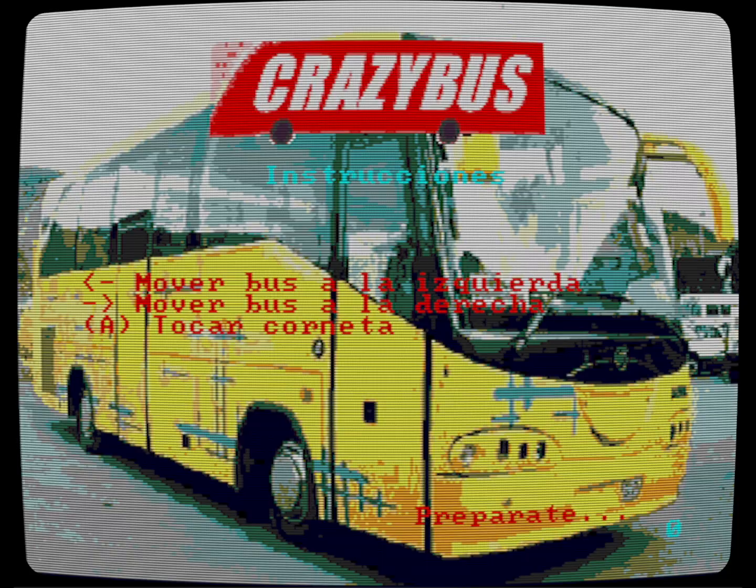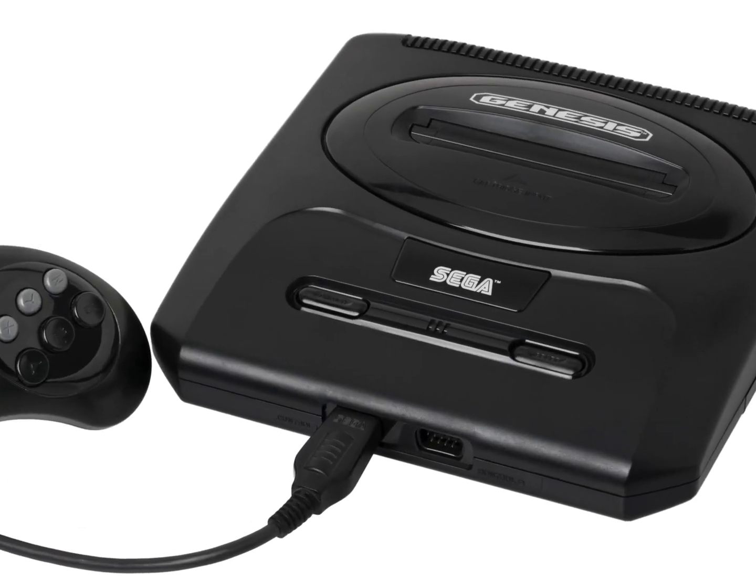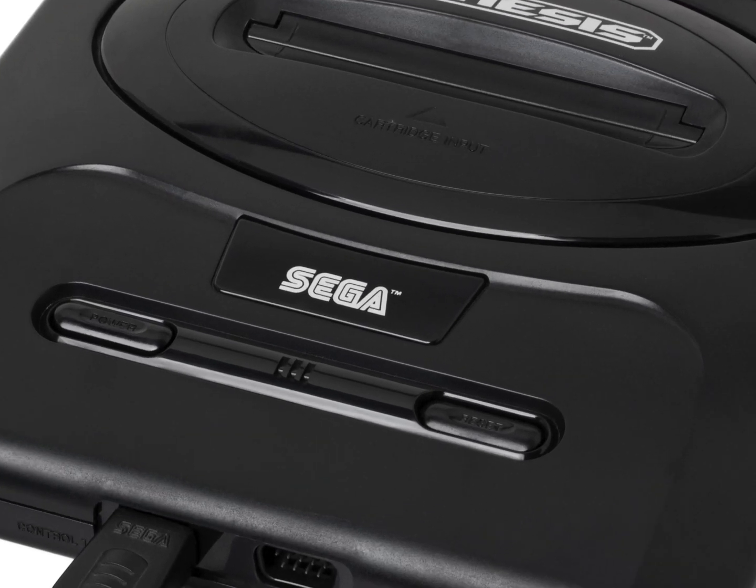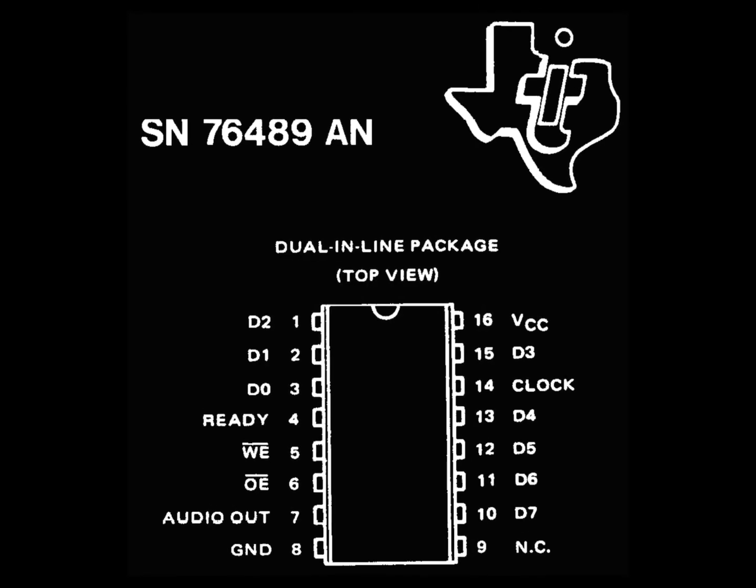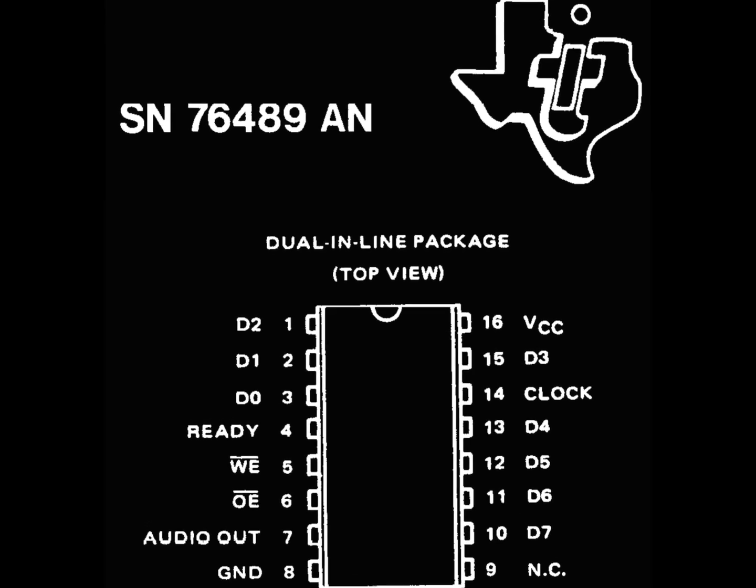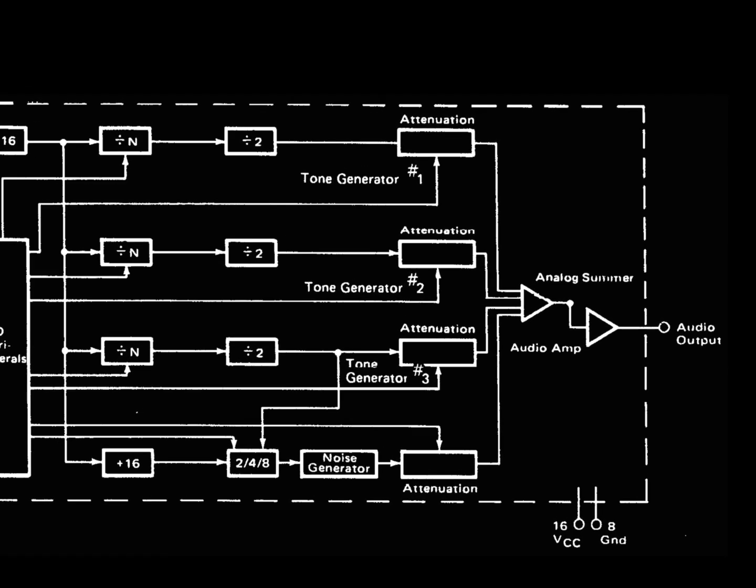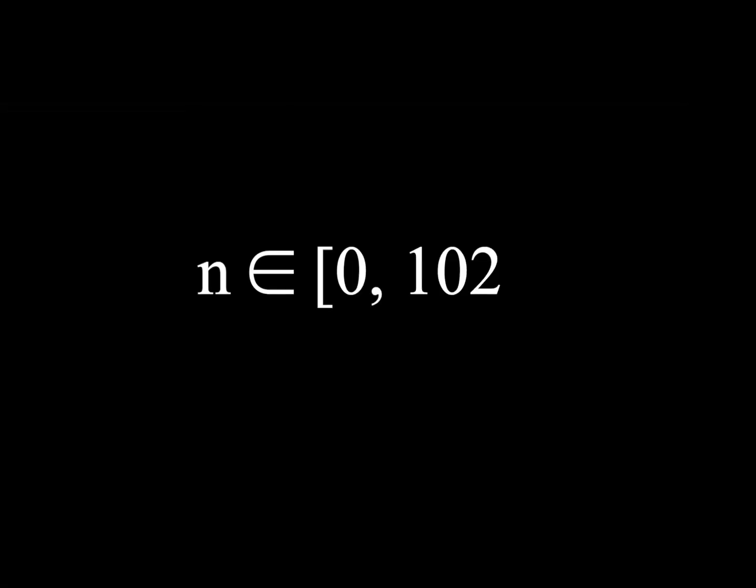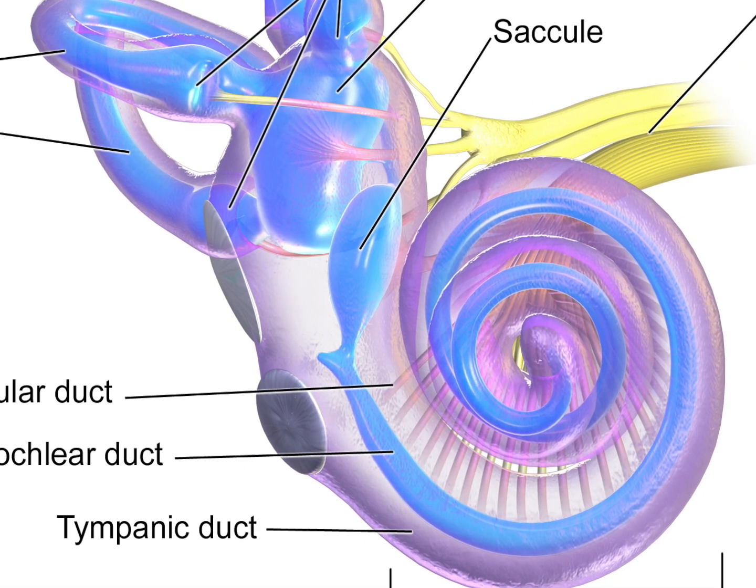The Sega Genesis has two sound chips. The one used by Crazy Bus is the SN76489, which has three tone channels and one noise channel. For the tone channels, the frequency is set using a 10-bit number, having a range between 0 and 1023. This will be important later.